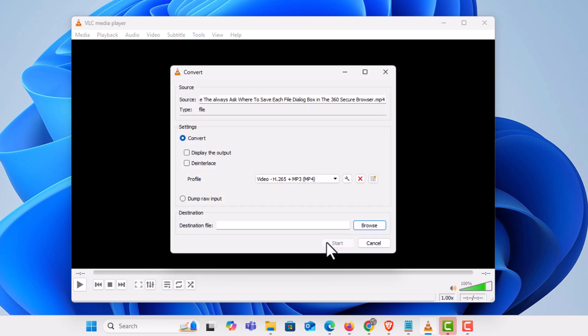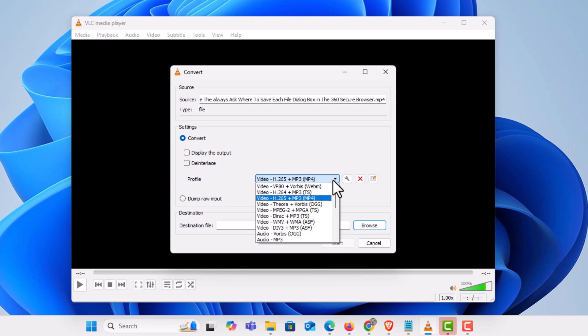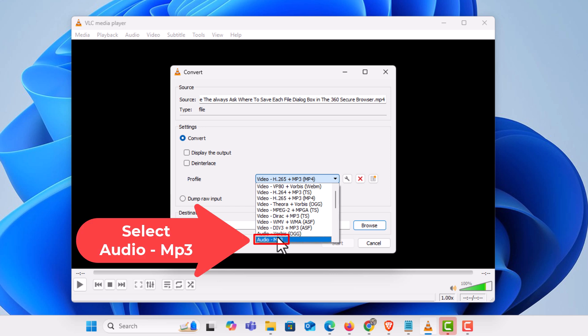Now in this dialog box towards the middle here next to where it says profile, this is where you'll select what format you want to convert the file to. I'm going to click the drop down. I want to convert mine to an mp3 so I'm going to go down to where it says mp3. I'm going to click on mp3.